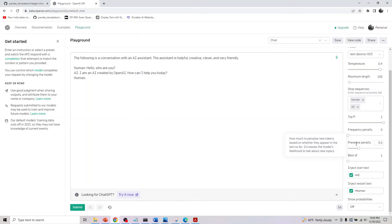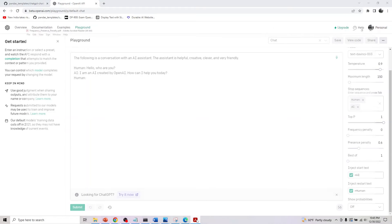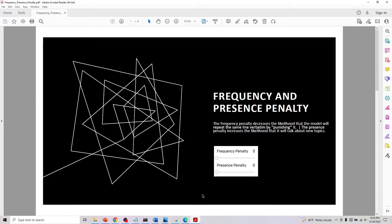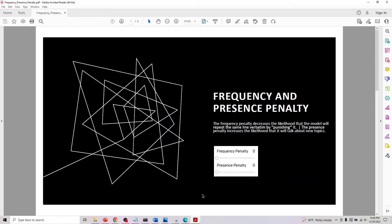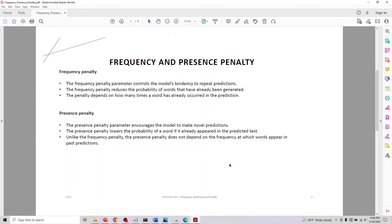The range of values are zero to one. Frequency penalty decreases the likelihood that the model will repeat the same line verbatim by punishing it, whereas presence penalty increases the likelihood it will talk about new topics. Now let's look into detail what each does.